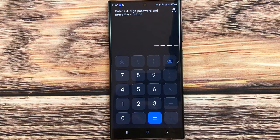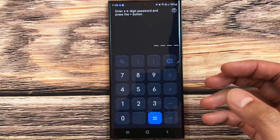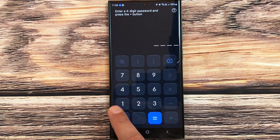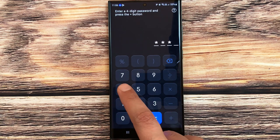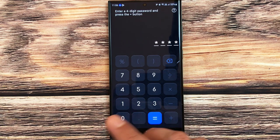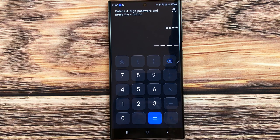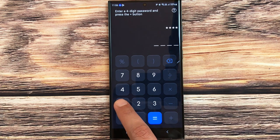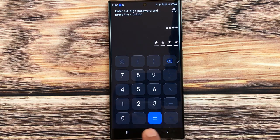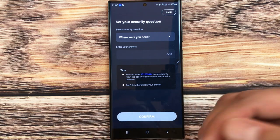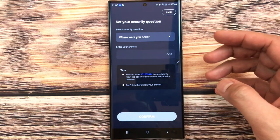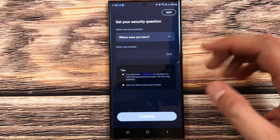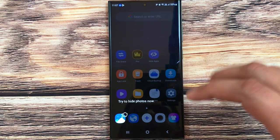Currently it is disabled, so I'll enable it. It will then ask you to set a password. Press the 'Got It' button. You can set any password you like — it must be a four-digit password. I'll type 1234, then press the equal button. It will ask you to re-enter the same password, so type 1234 again and press equal.